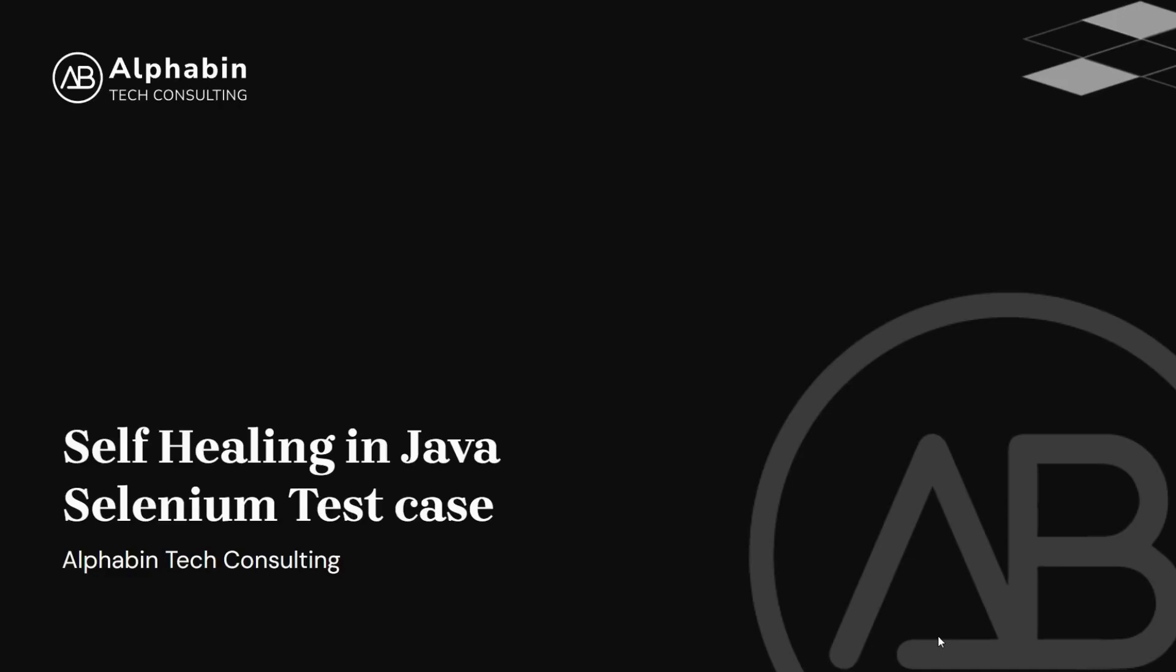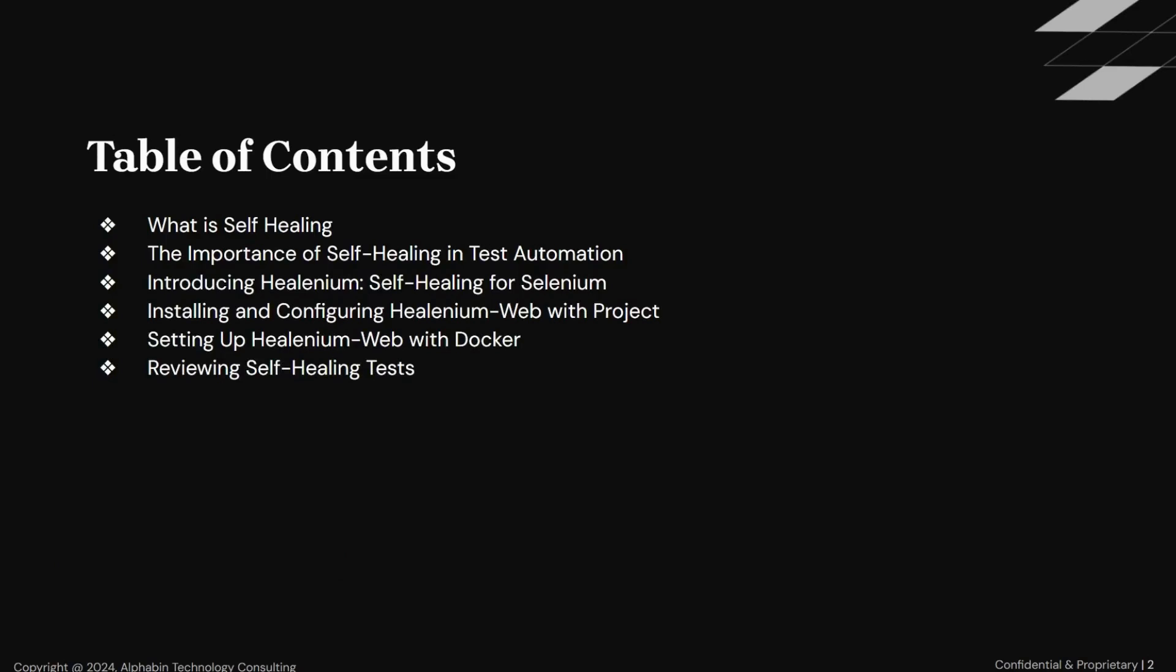Hello, and welcome to the new video of self-healing automation tests in Java Selenium. In this video, we talk about what is self-healing, what is the importance of self-healing in test automation, how Healenium is useful for self-healing in our test automation, installing and configuring Healenium web with our project, also we see how to configure Healenium web with Docker, and last, reviewing self-healing tests.